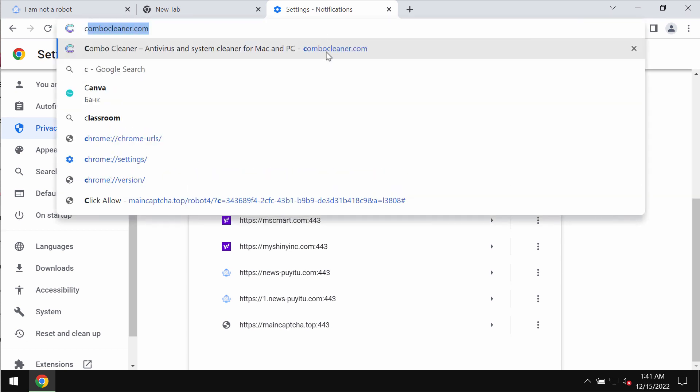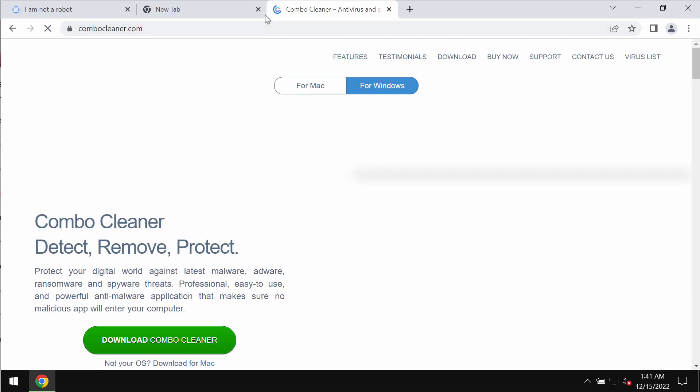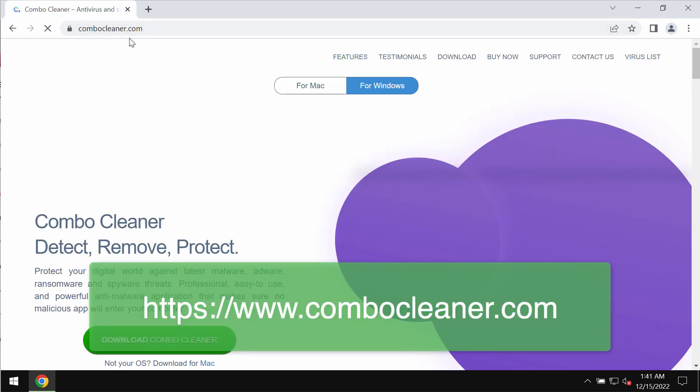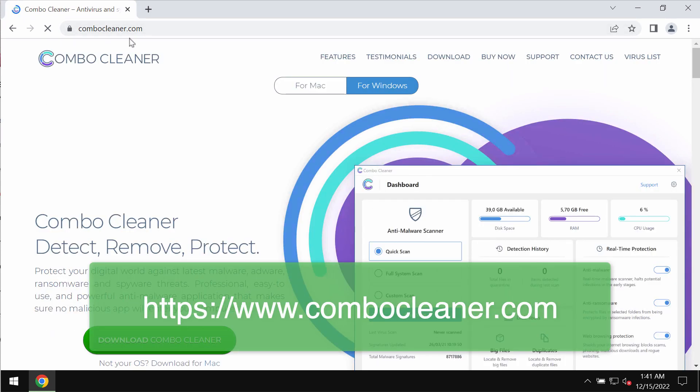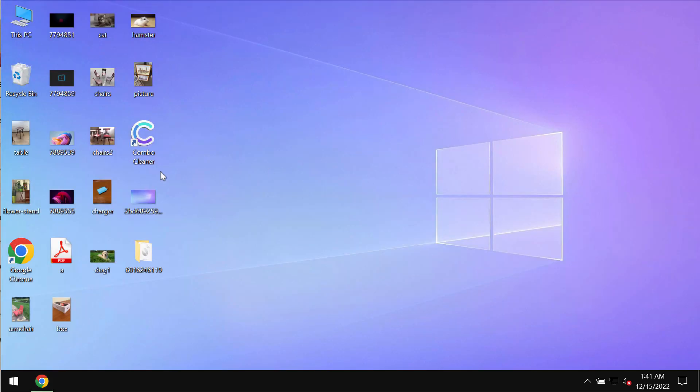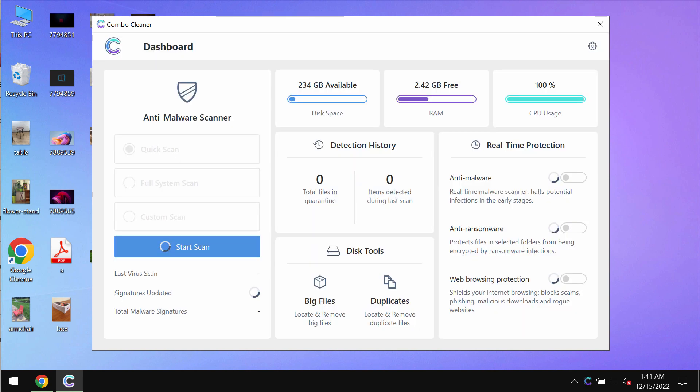Finally, to make sure that your computer is free of other threats, consider scanning it with Combo Cleaner antivirus. You may get it on the page combocleaner.com, download it, install it, and then begin researching the system. Combo Cleaner will help you detect and eliminate other infections.